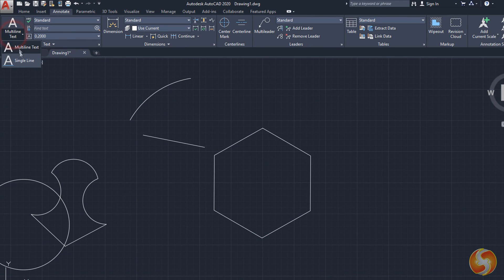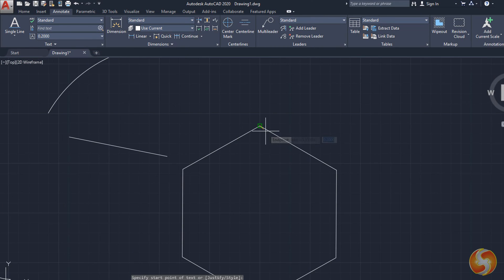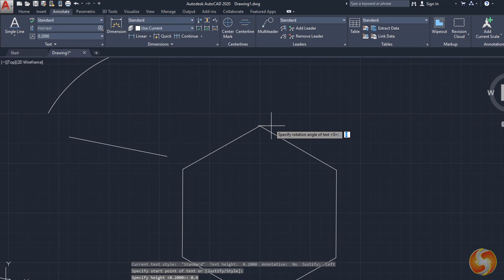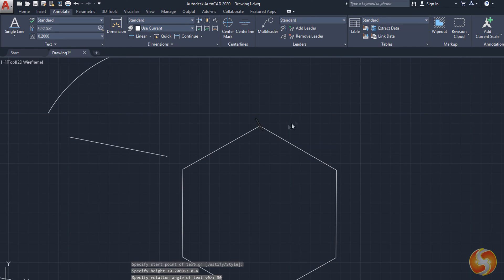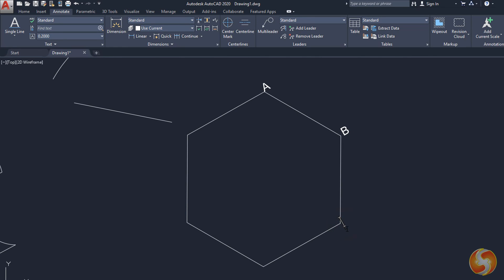To drop simple annotations, you can use the single-line text. Click on any point, set the text height and inclination, and then type in. You can add annotations continuously by fixing several points, finishing with the Escape key.